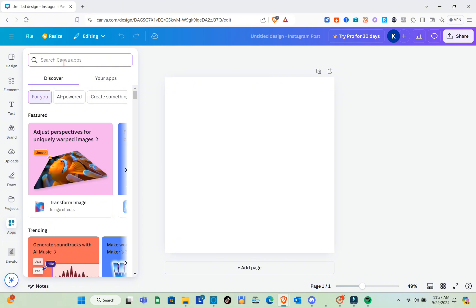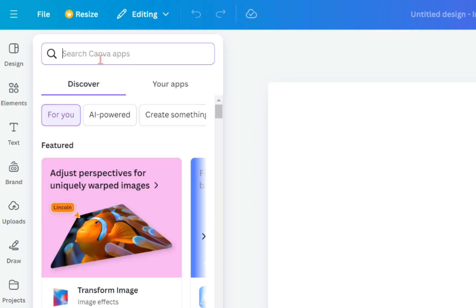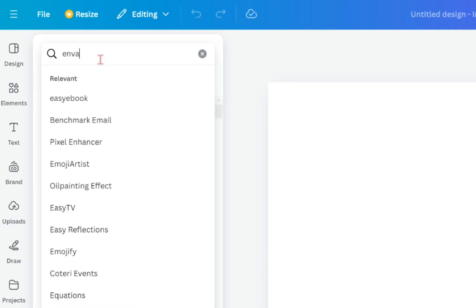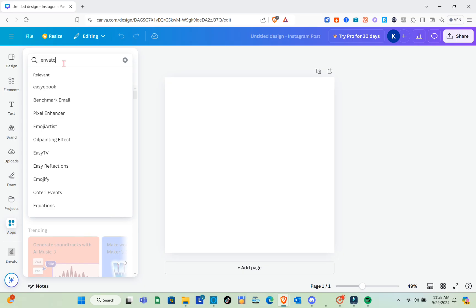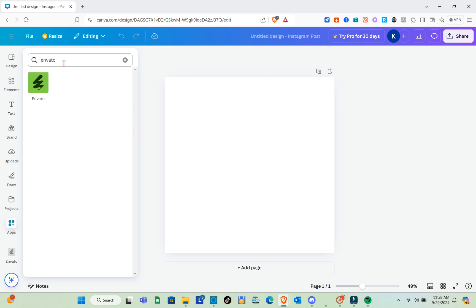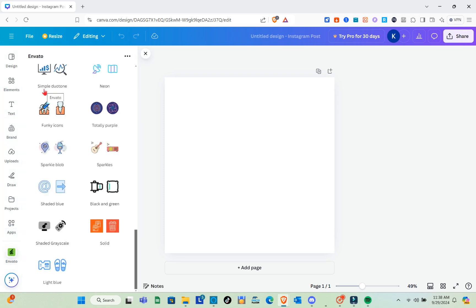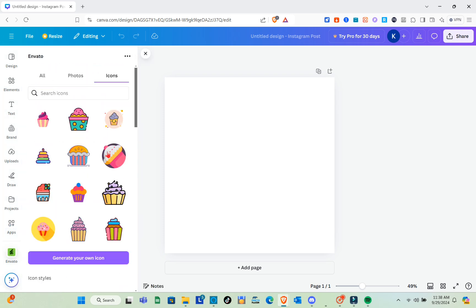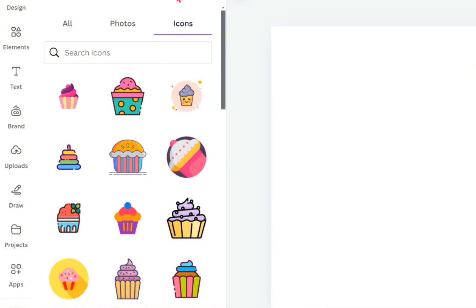Use the search bar at the top and type out 'Envato.' You'll be able to see the application, so click on it.